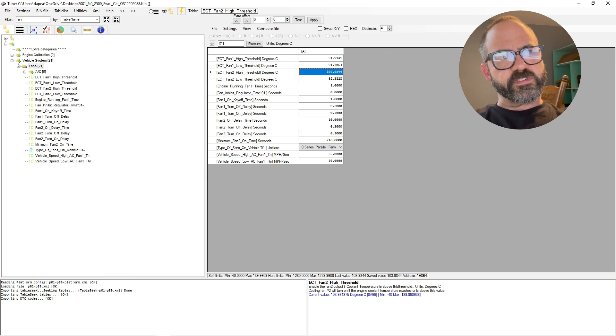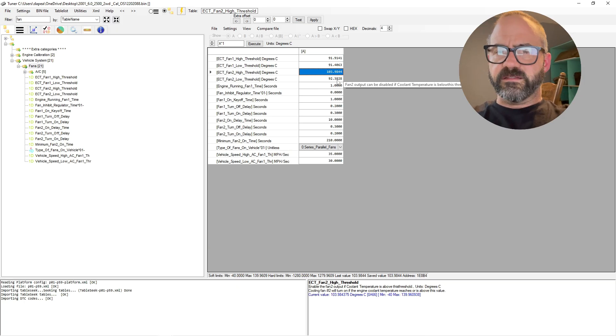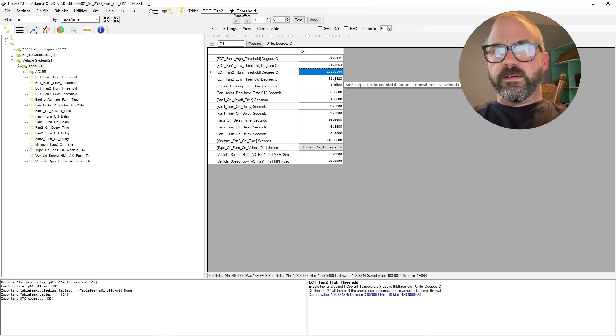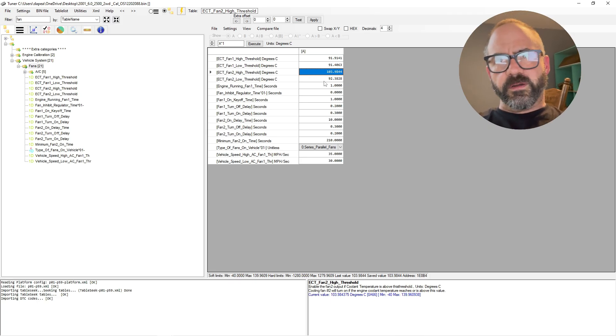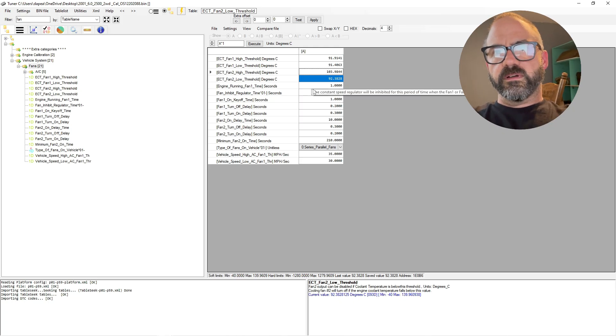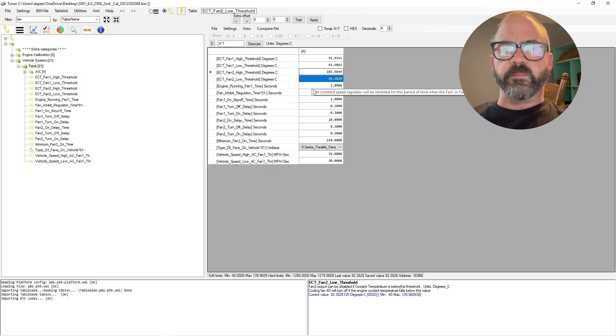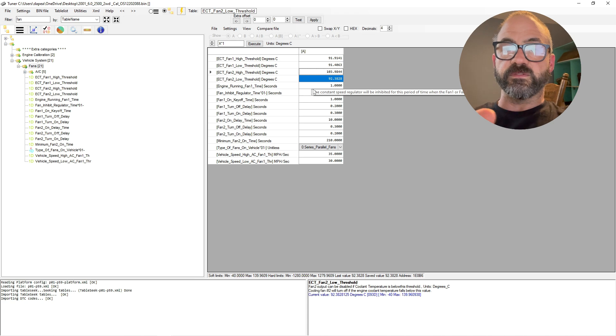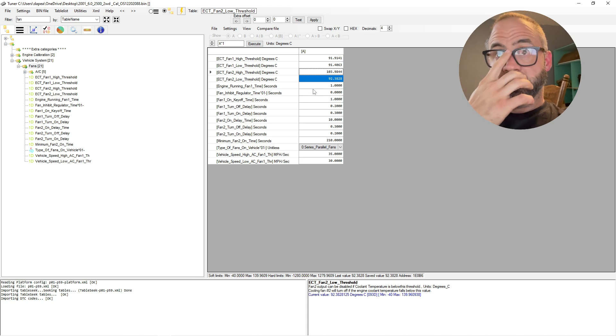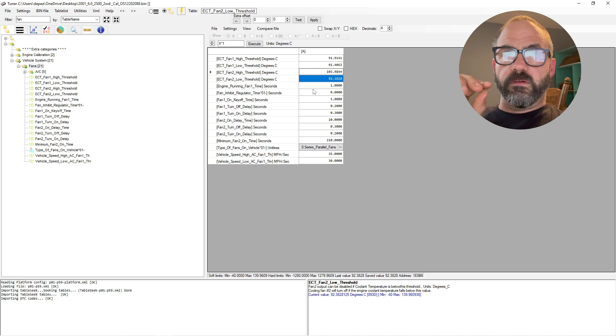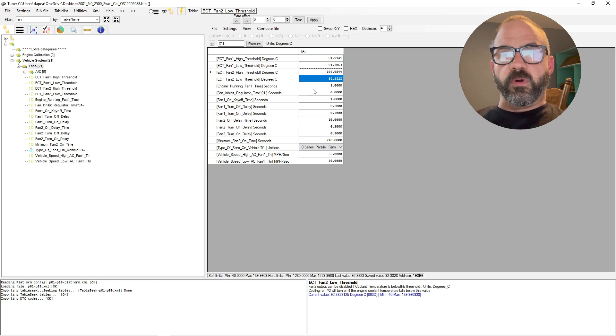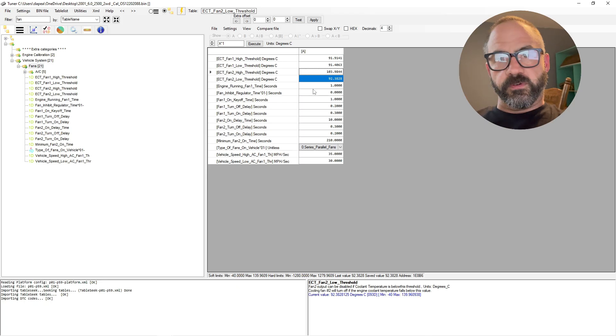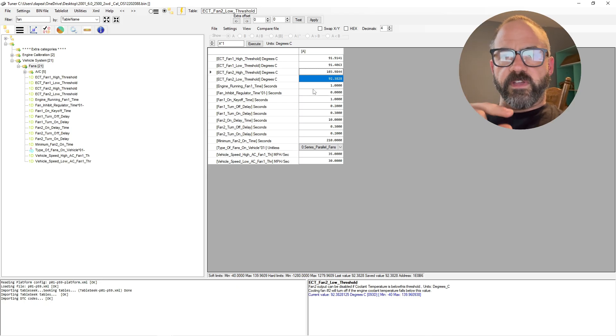Again, you can set that a little bit lower, which is fine, it's up to you. And then the temperature that the PCM has to see to disable high speed fans, that's going to be 0.5 degrees higher than your fan one high threshold.